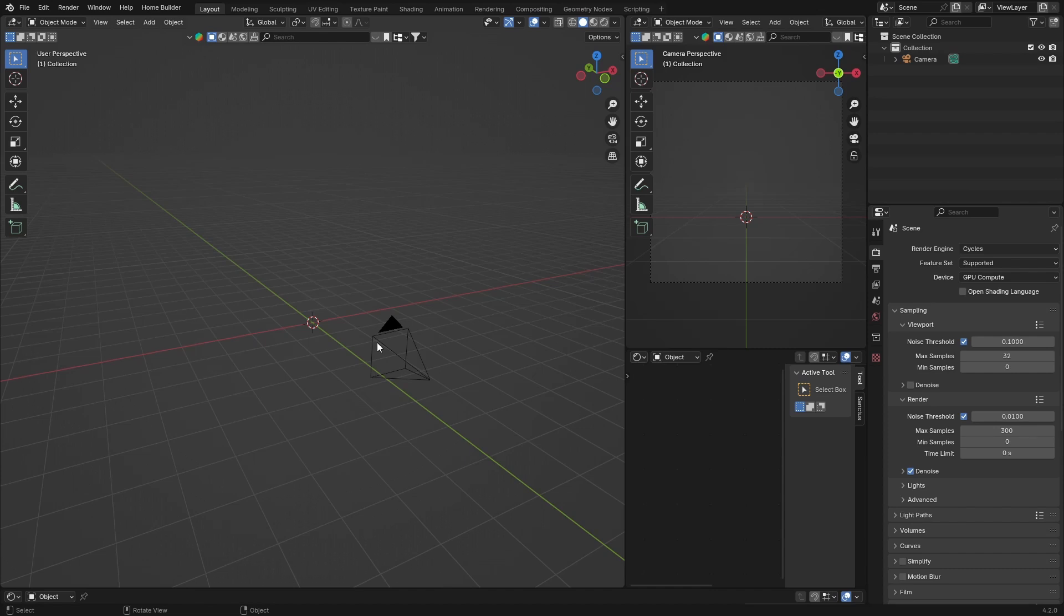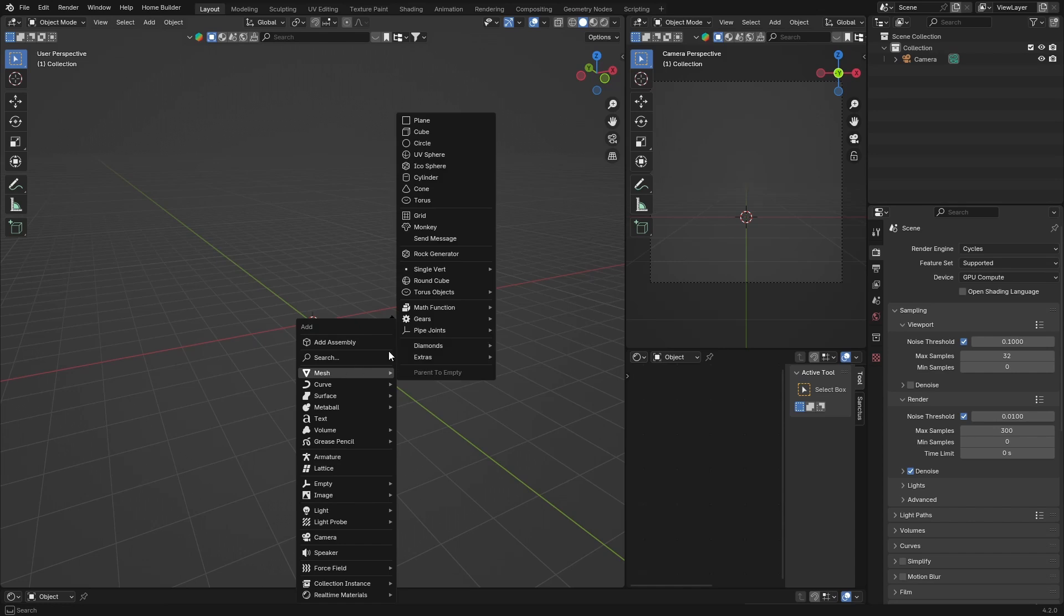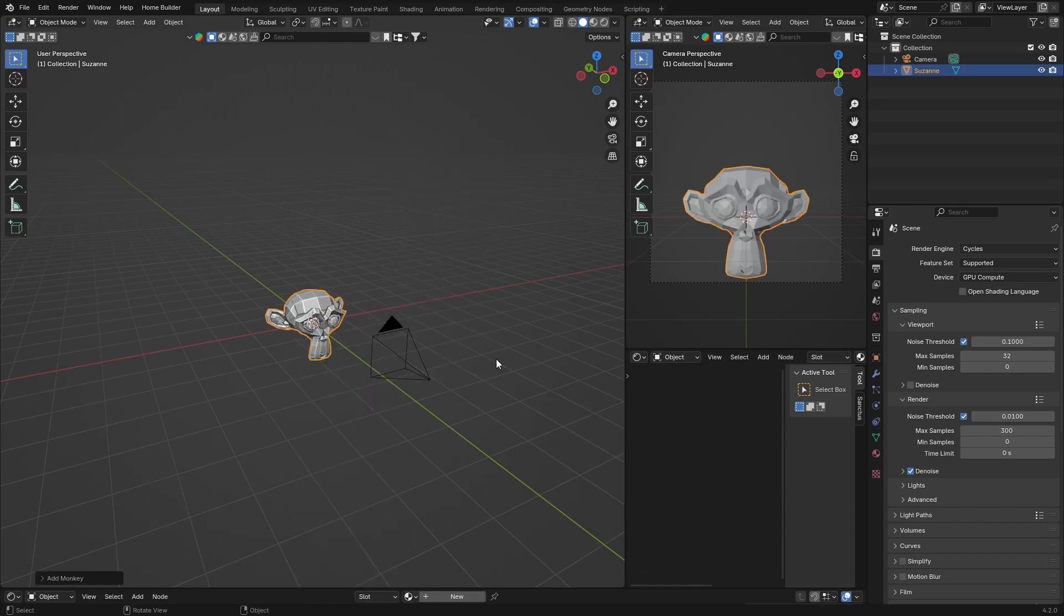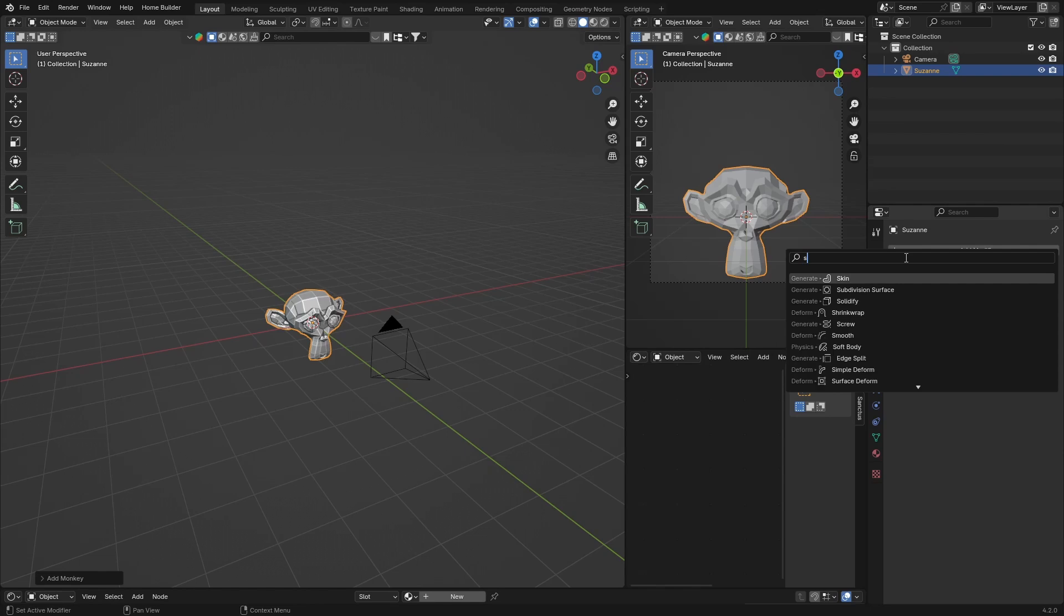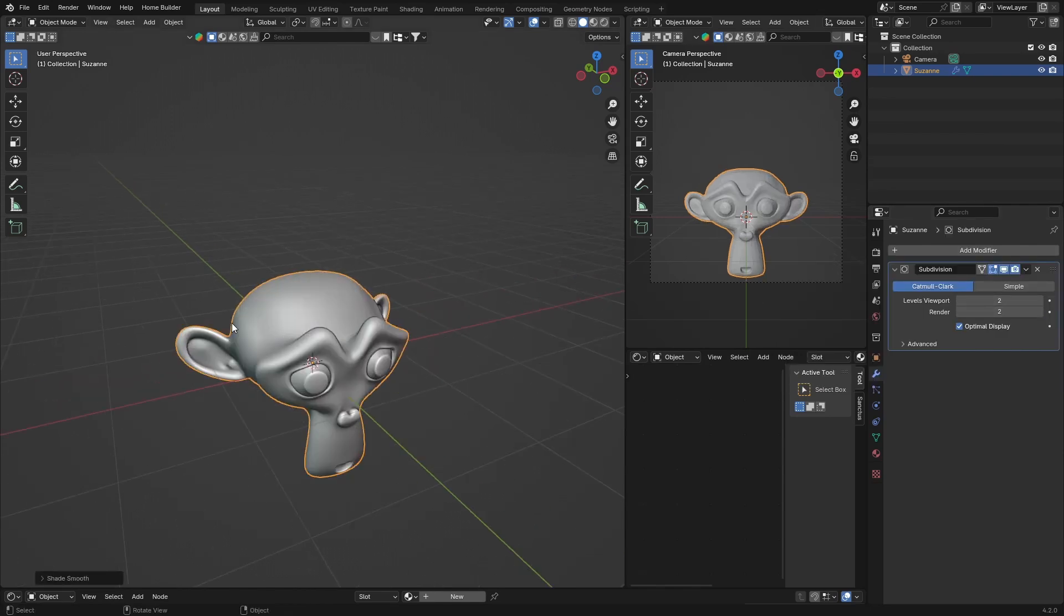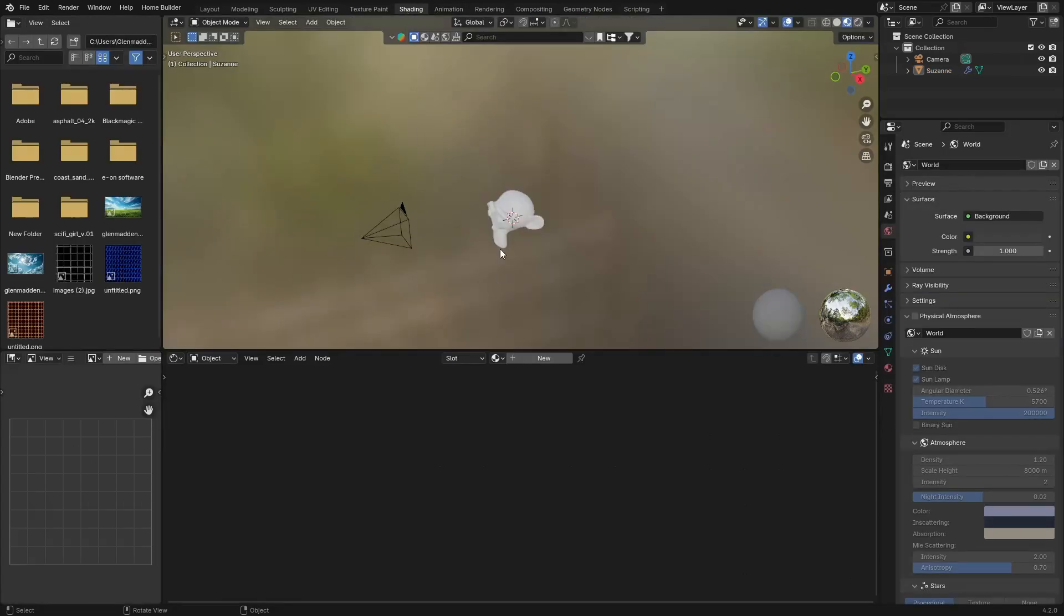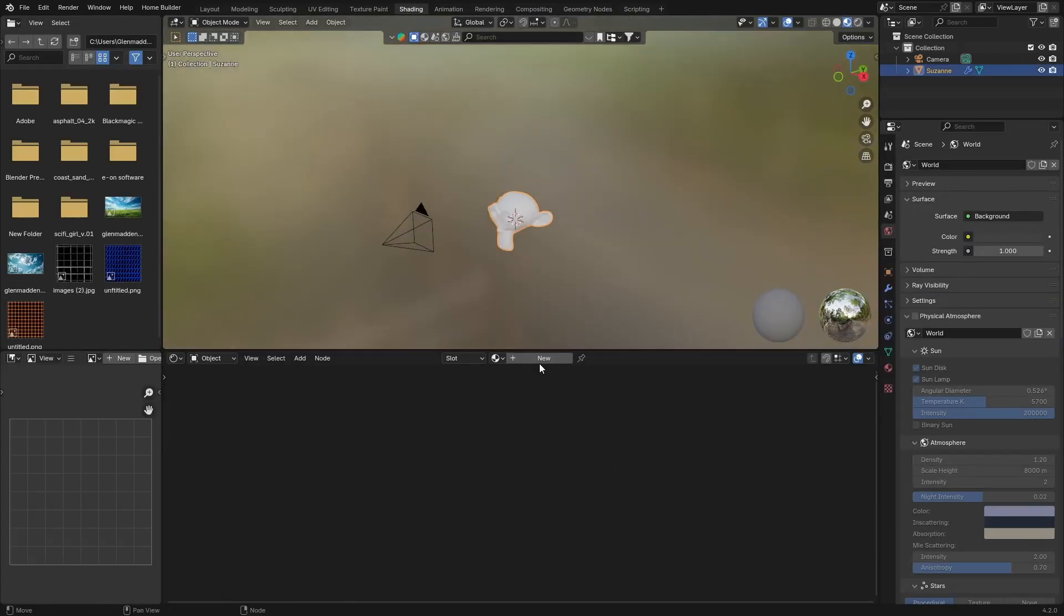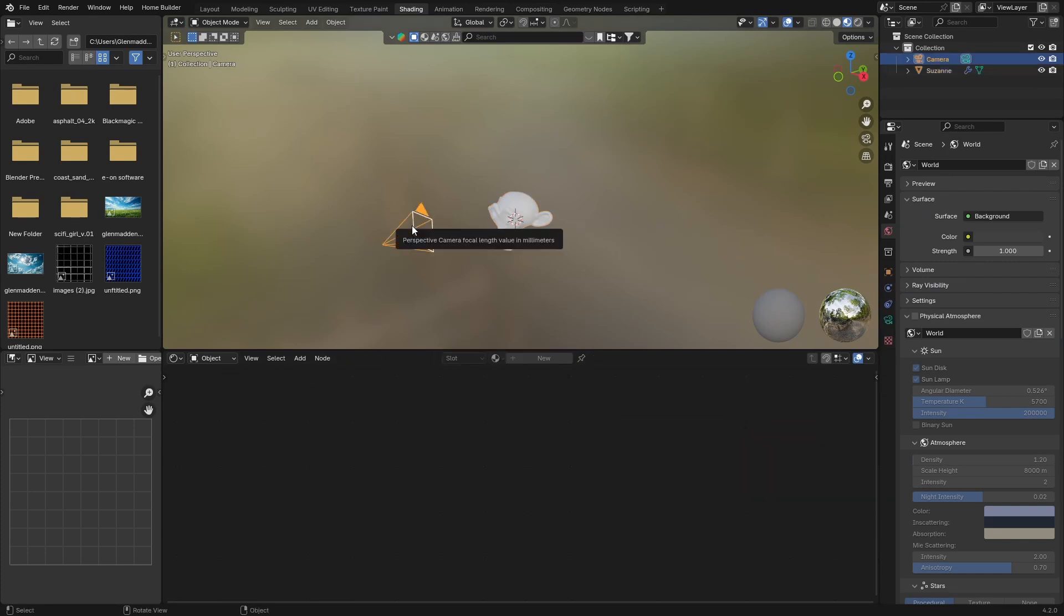First thing I'm going to do is go Shift+A and I'm going to get a mesh, the monkey. Then I'm going to go here to modifiers and add a subdivision surface modifier as usual, and just smooth that because you want it to be as smooth as possible. Then click Shading, click on the object, hit New. The camera I can delete, I'm not going to need it.